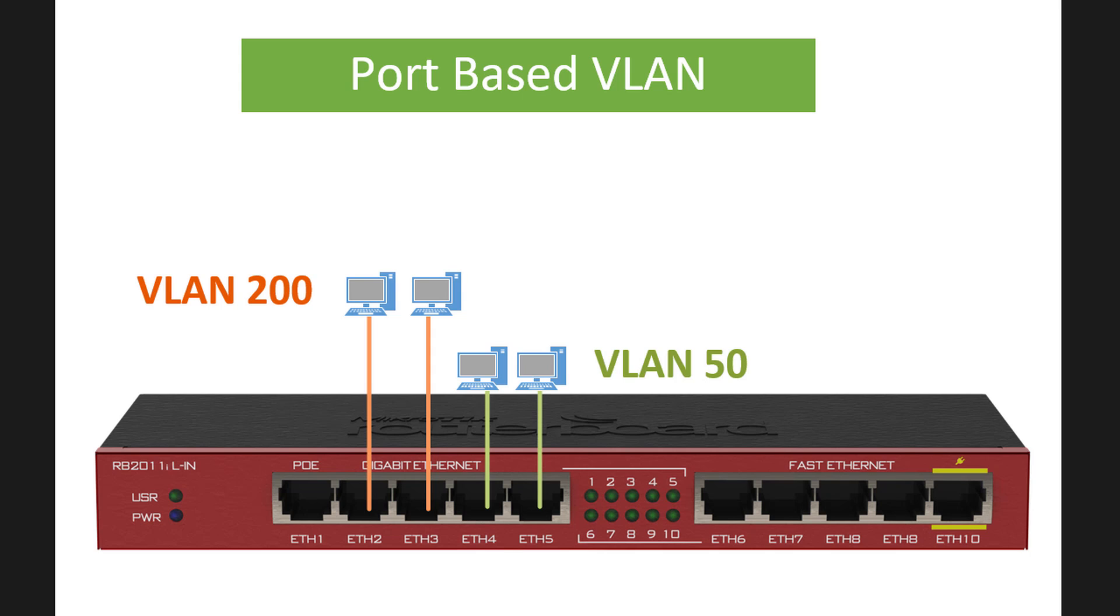Hi guys, welcome back to another tutorial. Today we'll be looking at port-based VLAN. Port-based VLAN is separating or breaking up your switch ports into separate virtual switches.